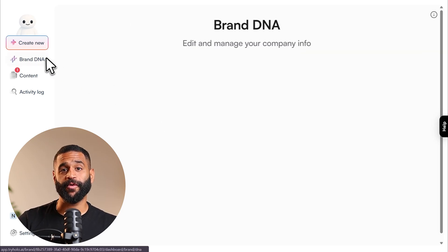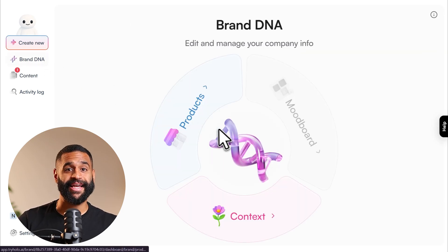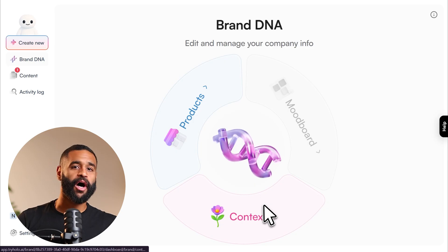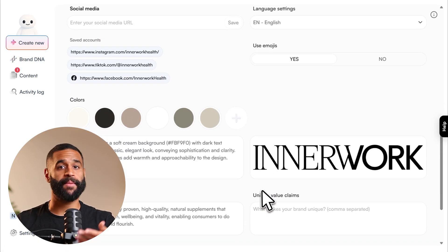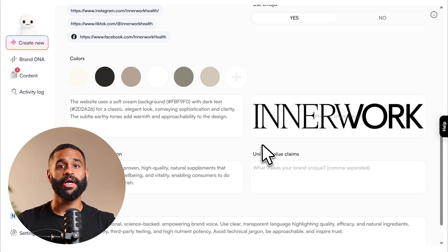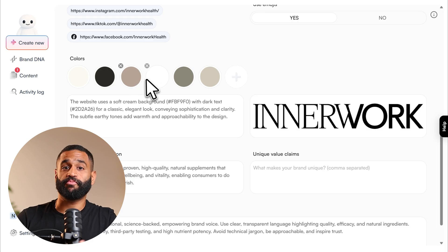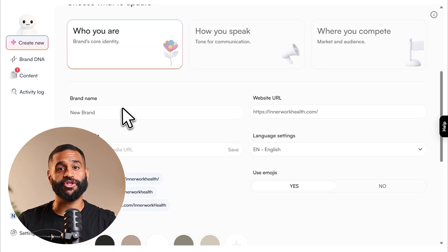What makes Holo powerful is its brand DNA system. When you onboard, Holo analyzes your website, scraping your logo, colors, product images, and even your niche, so every piece of content it generates actually matches your brand. No generic templates that look like everyone else's ads — this is custom-built around your identity.